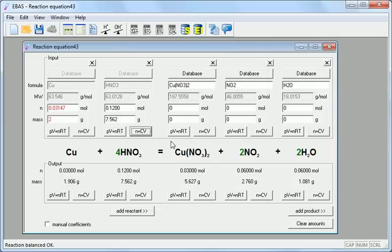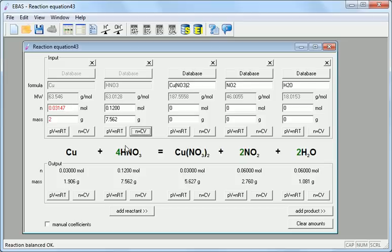The calculated amount is copied to the input frame. And now the amount of copper is displayed in red. That means copper is in excess. Nitric acid is the limiting reagent. And if so, the amount of nitrogen dioxide produced is 0.06 moles.